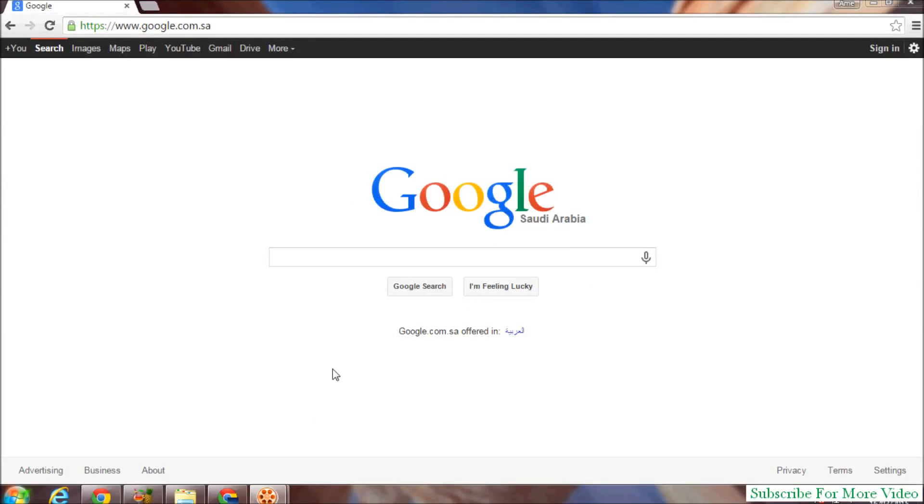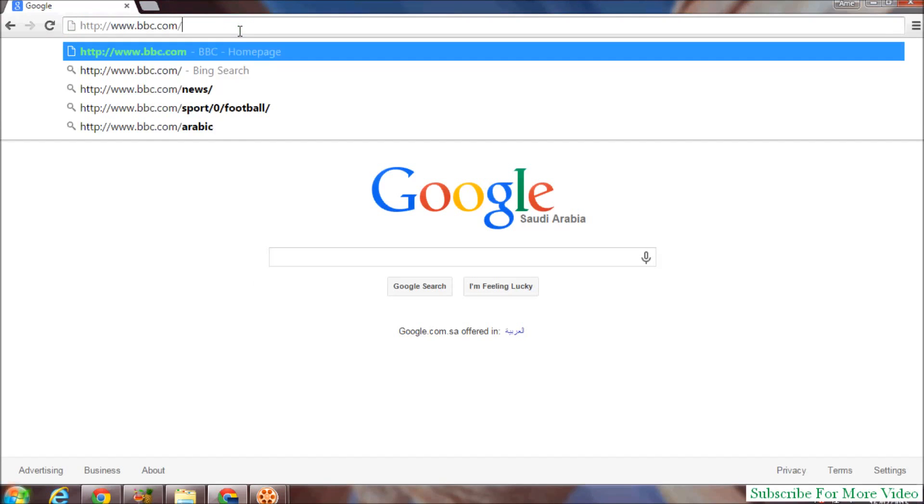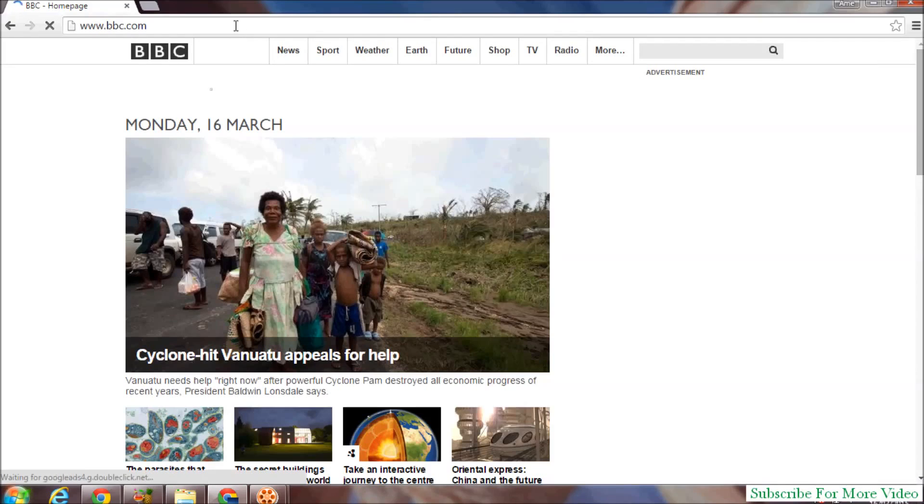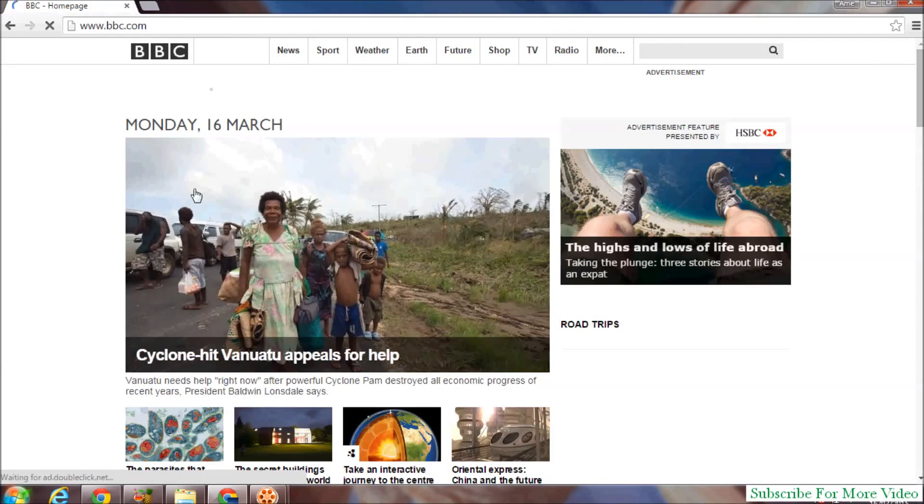So let's take a look at how to do that. First, open your Google Chrome browser and go to which website you want to make your default homepage. Suppose I open BBC.com and I want to make it my Google Chrome homepage.